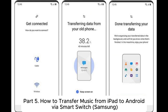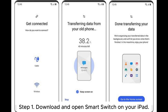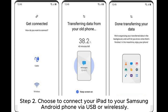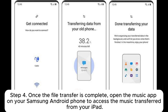Part 5: How to transfer music from iPad to Android via Samsung Smart Switch. If your Android phone is a Samsung, you have an additional method to transfer music from your iPad to your Samsung device: Samsung Smart Switch. Step 1: Download and open Smart Switch on your iPad. Step 2: Choose to connect your iPad to your Samsung Android phone via USB or wirelessly. Step 3: Select the music files on your iPad and start the transfer. Step 4: Once the file transfer is complete, open the Music app on your Samsung Android phone to access the music transferred from your iPad.